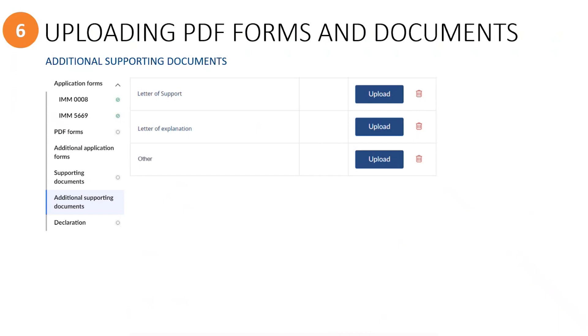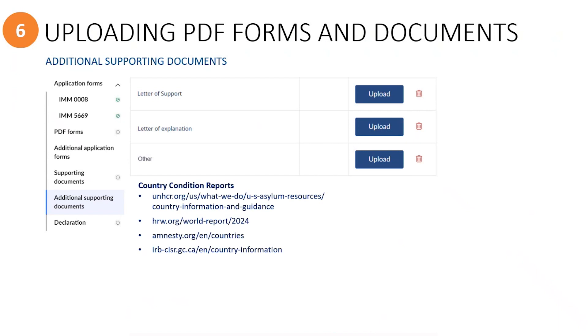The other category can be used for anything else that isn't in this list of options. In particular, I want to encourage you to include with all applications a copy of the country condition reports for both the principal applicant's country of origin and their country of asylum. This is because these documents help to inform the immigration officer of the particular context that the refugee finds themselves in. You can get these reports from the UNHCR website or Human Rights Watch or Amnesty International website. Canada's Immigration Review Board also has a webpage where you can access a variety of links to information. Now that you have completed all of the additional supporting documents, we can move on to the principal applicant's declaration section.